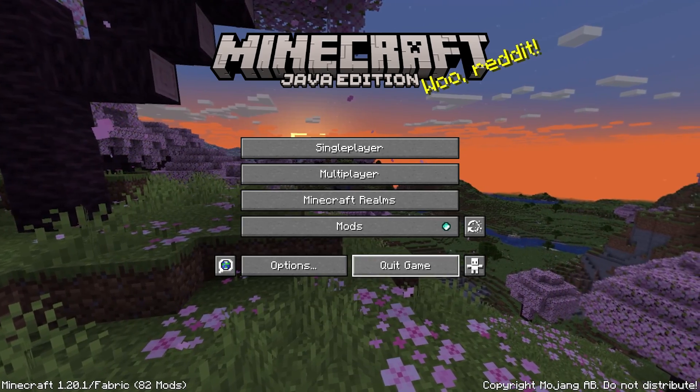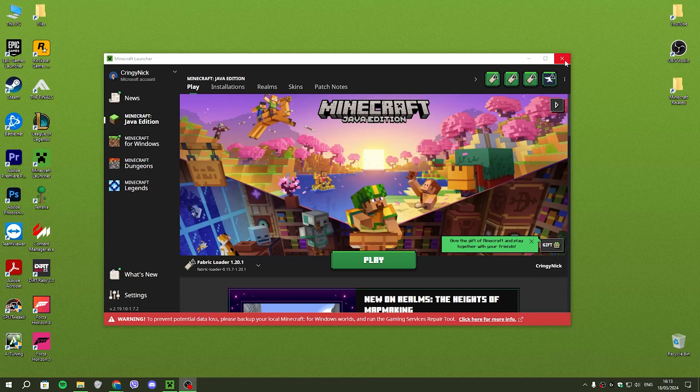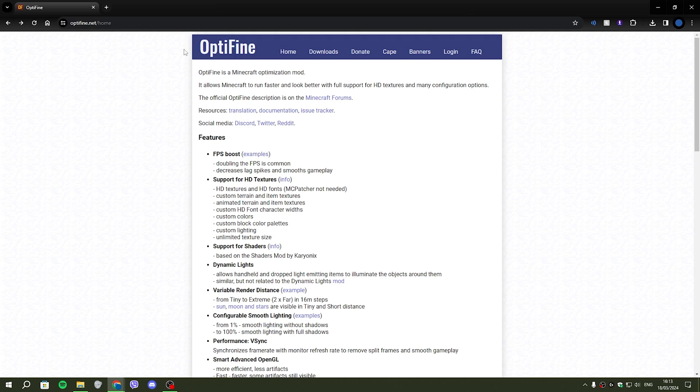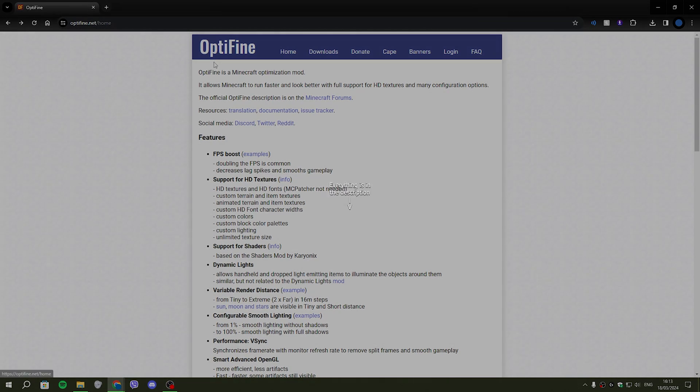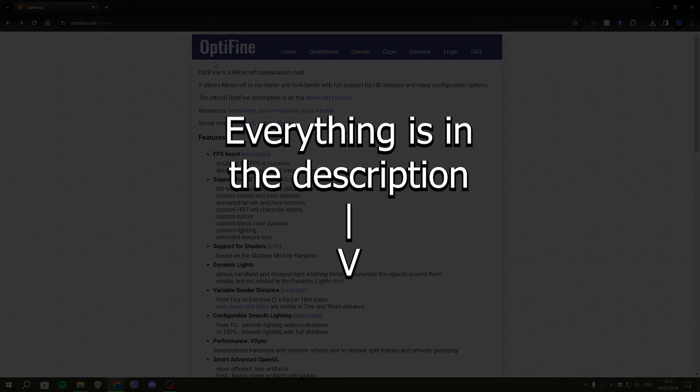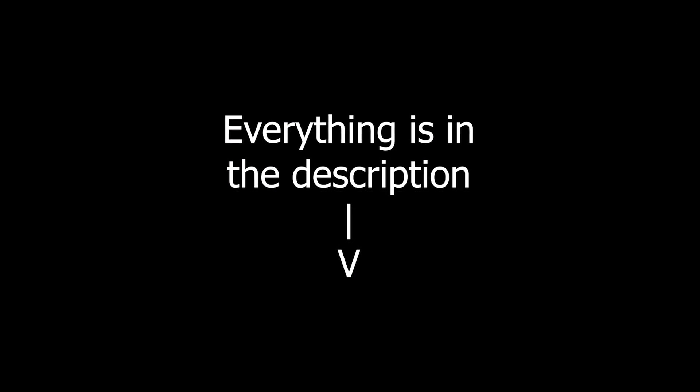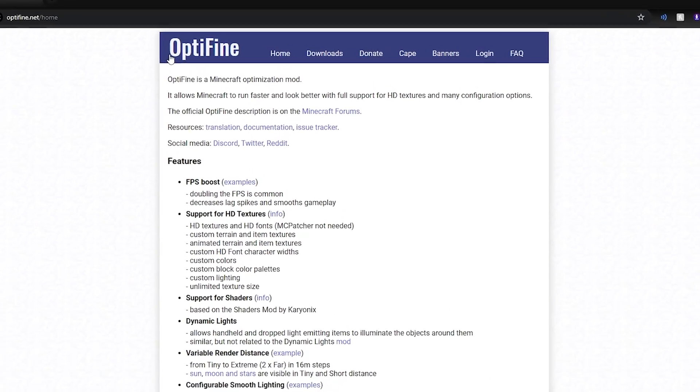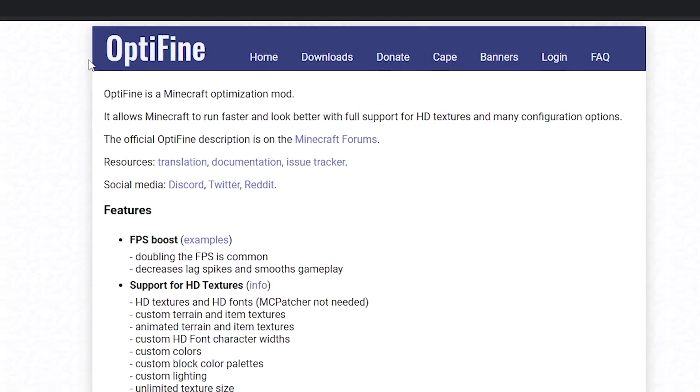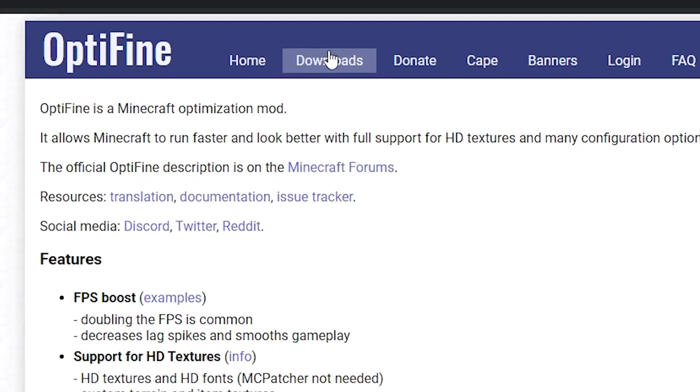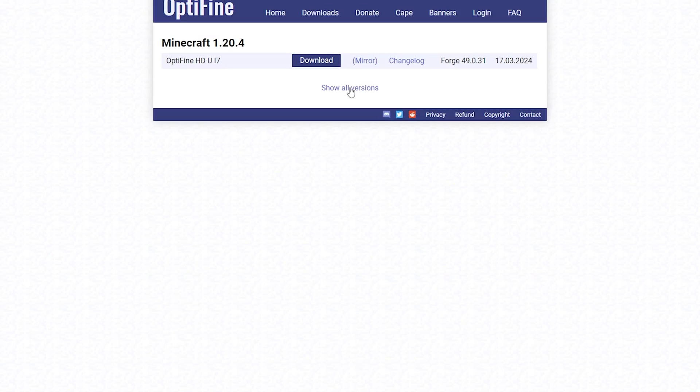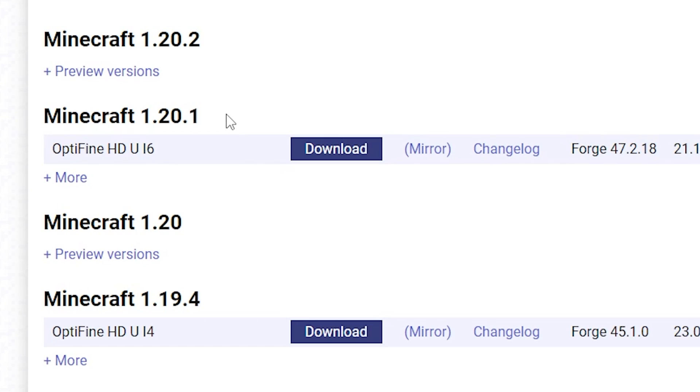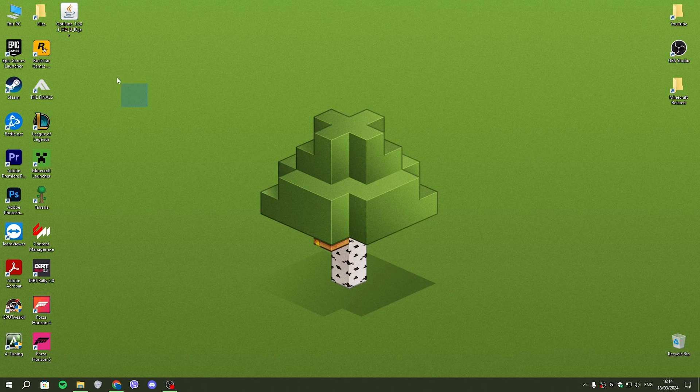So you're going to want to close your game and your launcher. Next up, go to the Optifine website. All of the links for the necessary installations will be in the description below. So once you're in the Optifine website, go to downloads, click on show all versions, and select the version that you want to install the fresh animations for. We're going to be using 1.20.1.